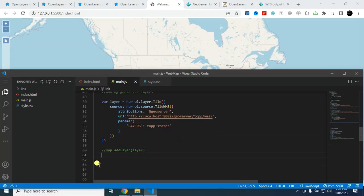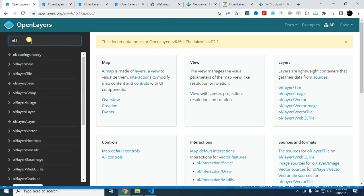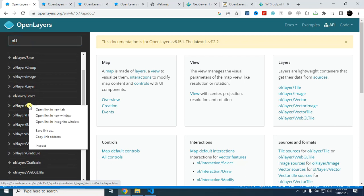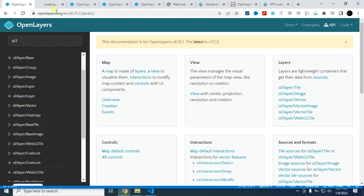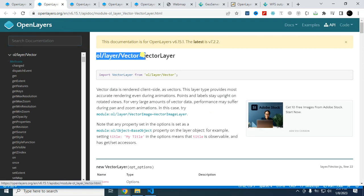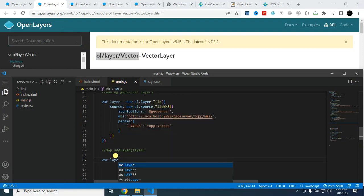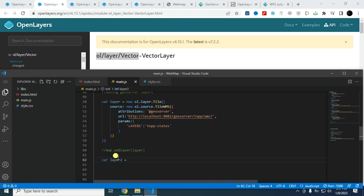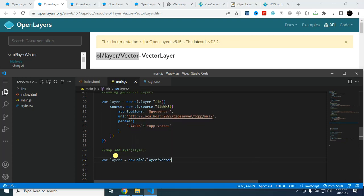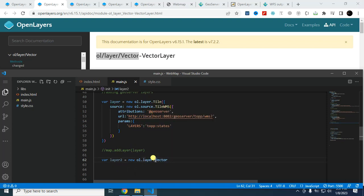For this, here type oil.layer. I will use this one, oil.layer.vector. Let's open this. Copy this one. First, create a variable: layer is equal to new oil.layer.vector.